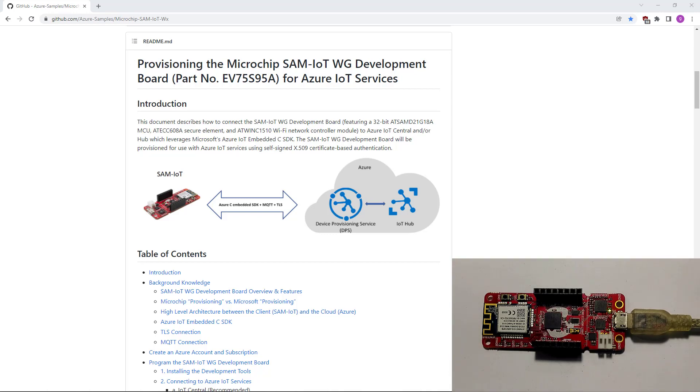Good day. Today, we will connect our SAM IoT board to Azure IoT.